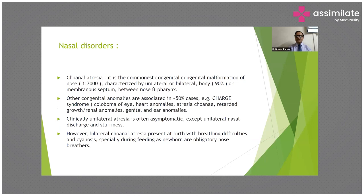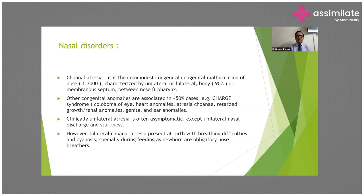Regarding nasal disorders, choanal atresia is the commonest congenital malformation of the nose, occurring in 1 in 7,000 live births, and is characterized by unilateral or bilateral bony (90%) or membranous septum between the nose and the pharynx. Other congenital anomalies are associated in 50% of cases, including CHARGE syndrome.